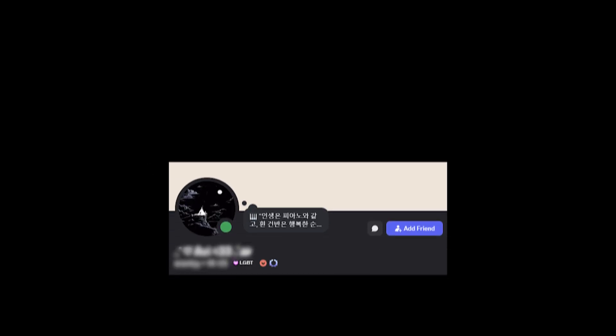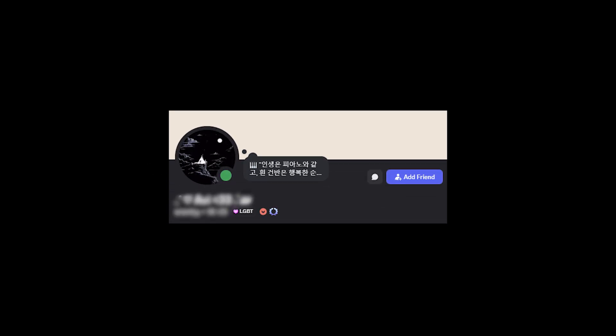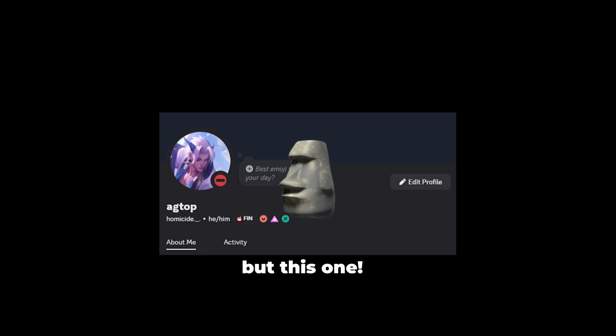Ever seen someone with a cool server tag next to their name, like a badge? Want to get one for your own server? Stick around, because I'm breaking it down in 2 minutes flat.